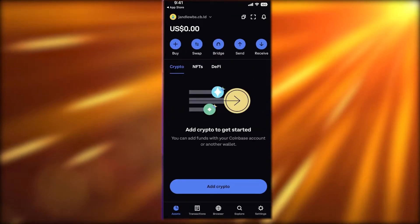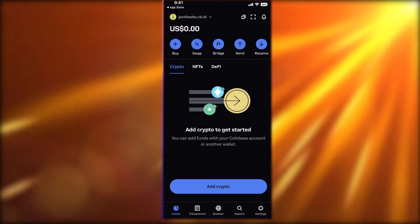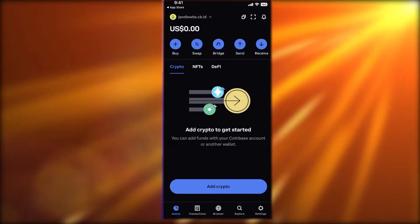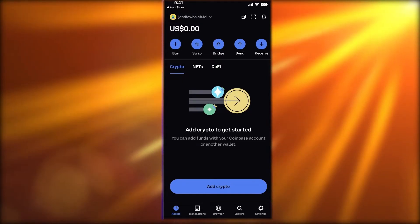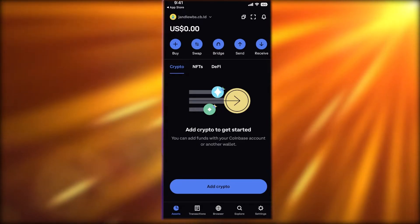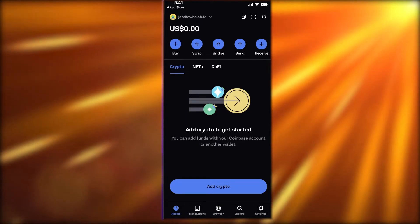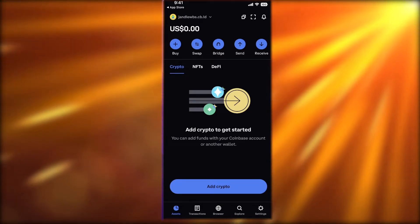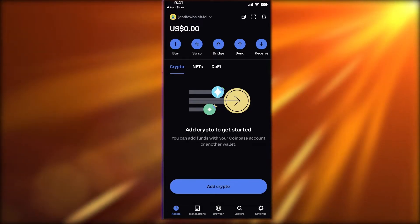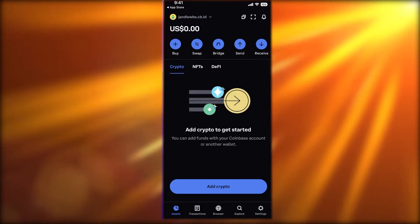You also have bridging options. Once you have crypto in your wallet, you can bridge from one blockchain to another. Mostly we function on Ethereum Mainnet, but if you have tokens like MATIC and are primarily buying or selling MATIC, you might want to bridge to the Polygon network instead.